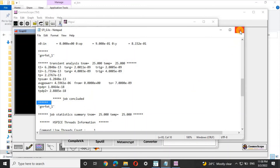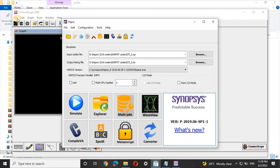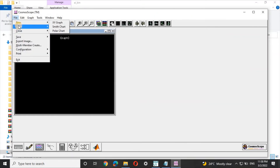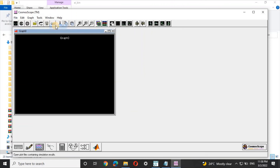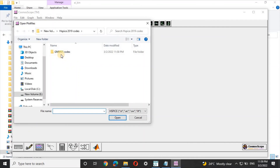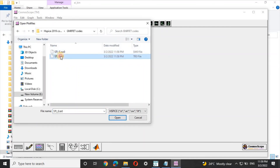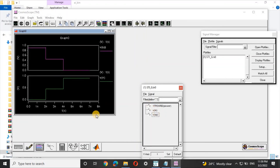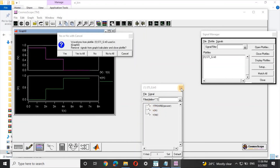Now close the simulation window. Click on File in the WaveWeaver Cosmoscope window and open the plot files. Open the '.tr' file, the '.gnr' file, and then the input and output waveforms. We are now able to see the waveforms. This is how we use Cosmoscope with cscope.